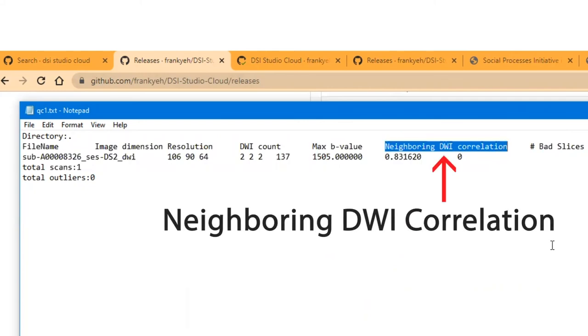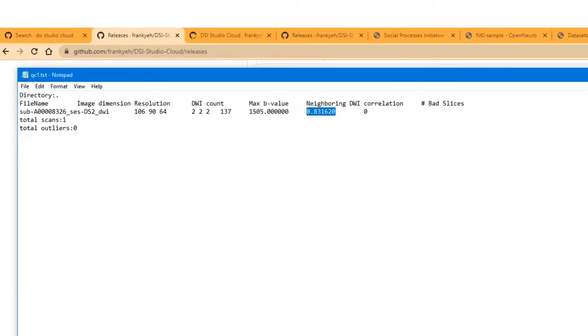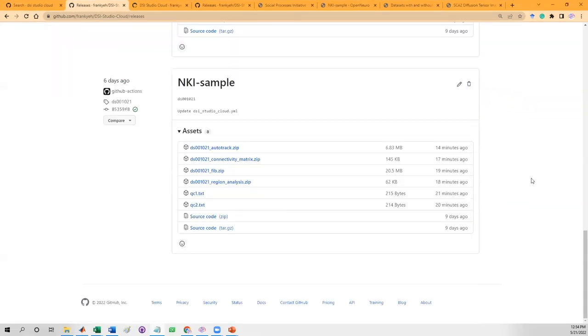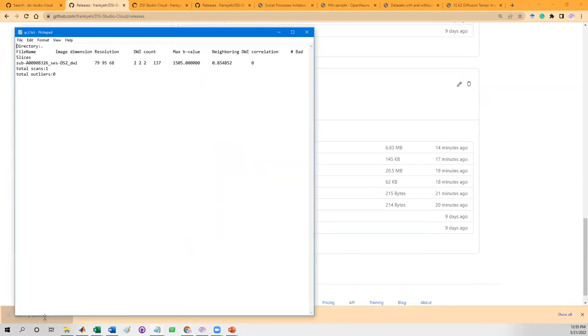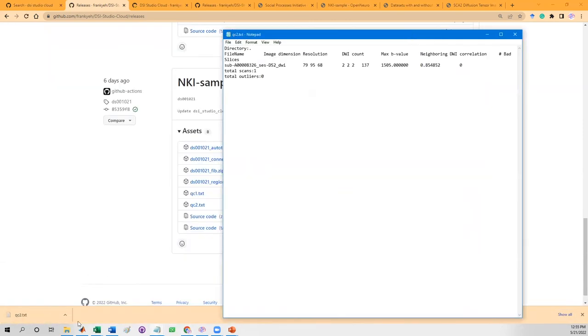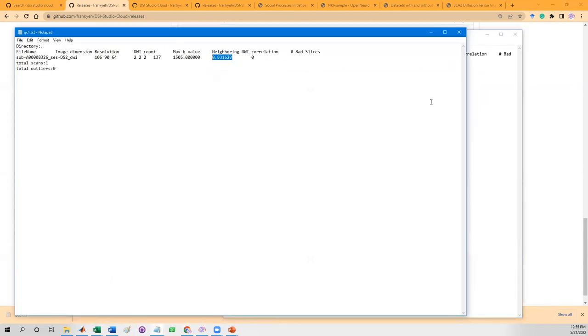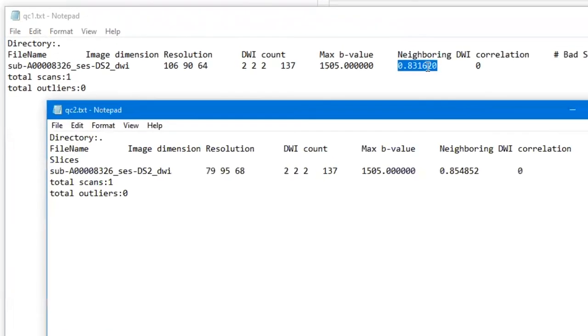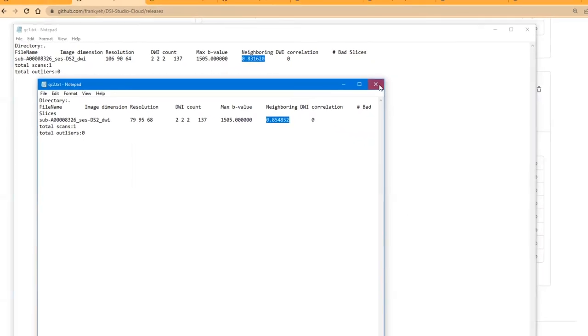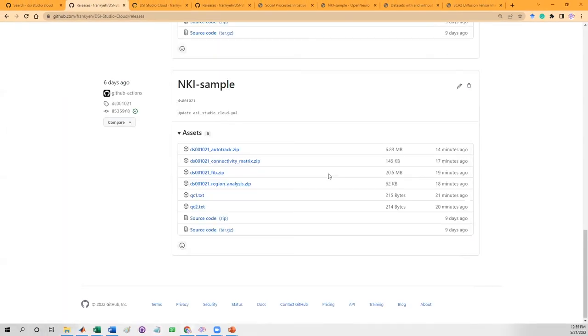Most importantly, there is a quality metric called neighboring DWI correlation, also known as NDC. This value is sensitive to motions, eddy current distortion, and signal quality. Now let's check out the QC2 text file. This is the quality after eddy and top-up. We can compare it to QC1, which is before the eddy and top-up correction. As we can see here, the neighboring DWI correlation is increased from 0.83 to 0.85 after eddy correction. This confirms that the correction was successful.